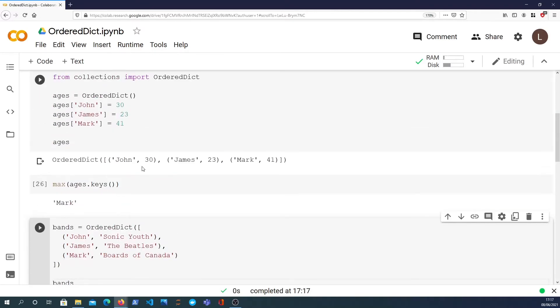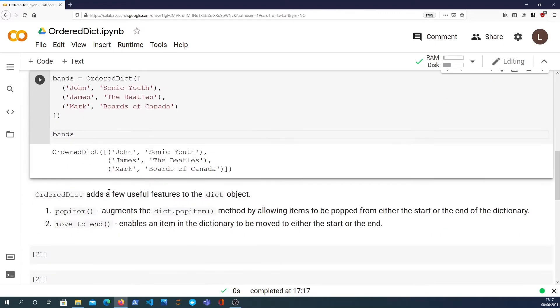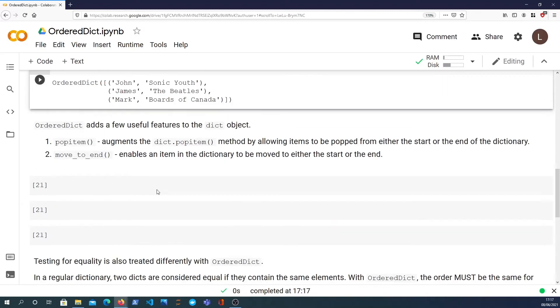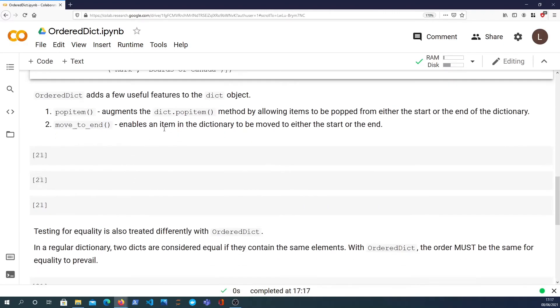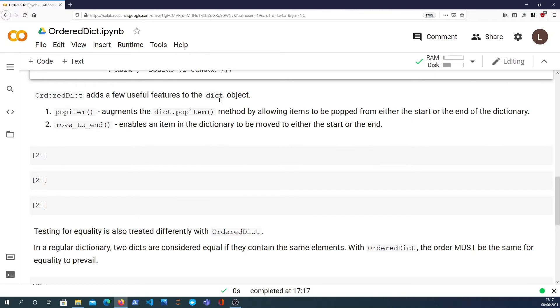So why would you now use an ordered dictionary when Python has now maintained order of insertion within the normal dictionary? There's a few useful additions to the normal dictionary class.